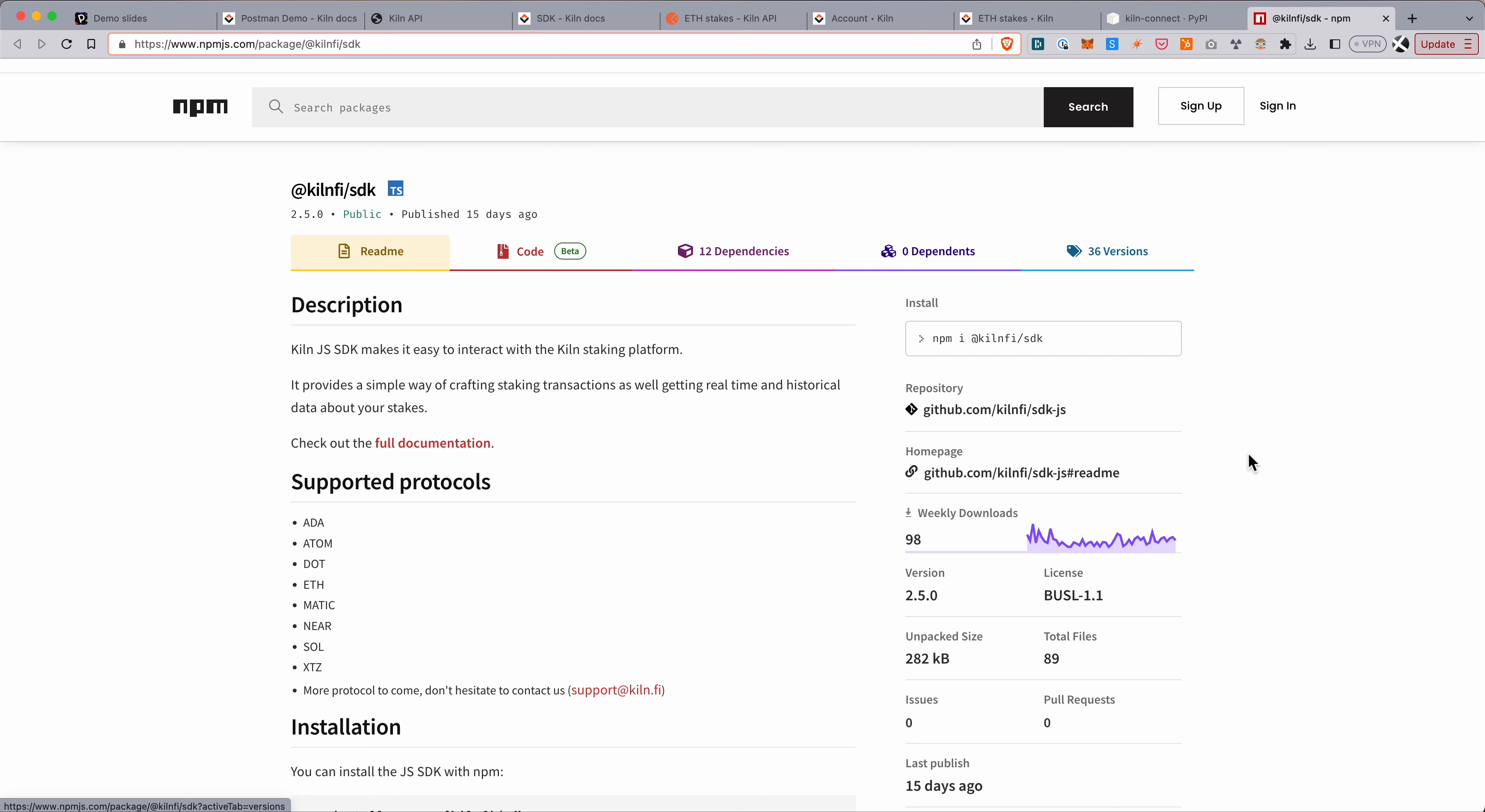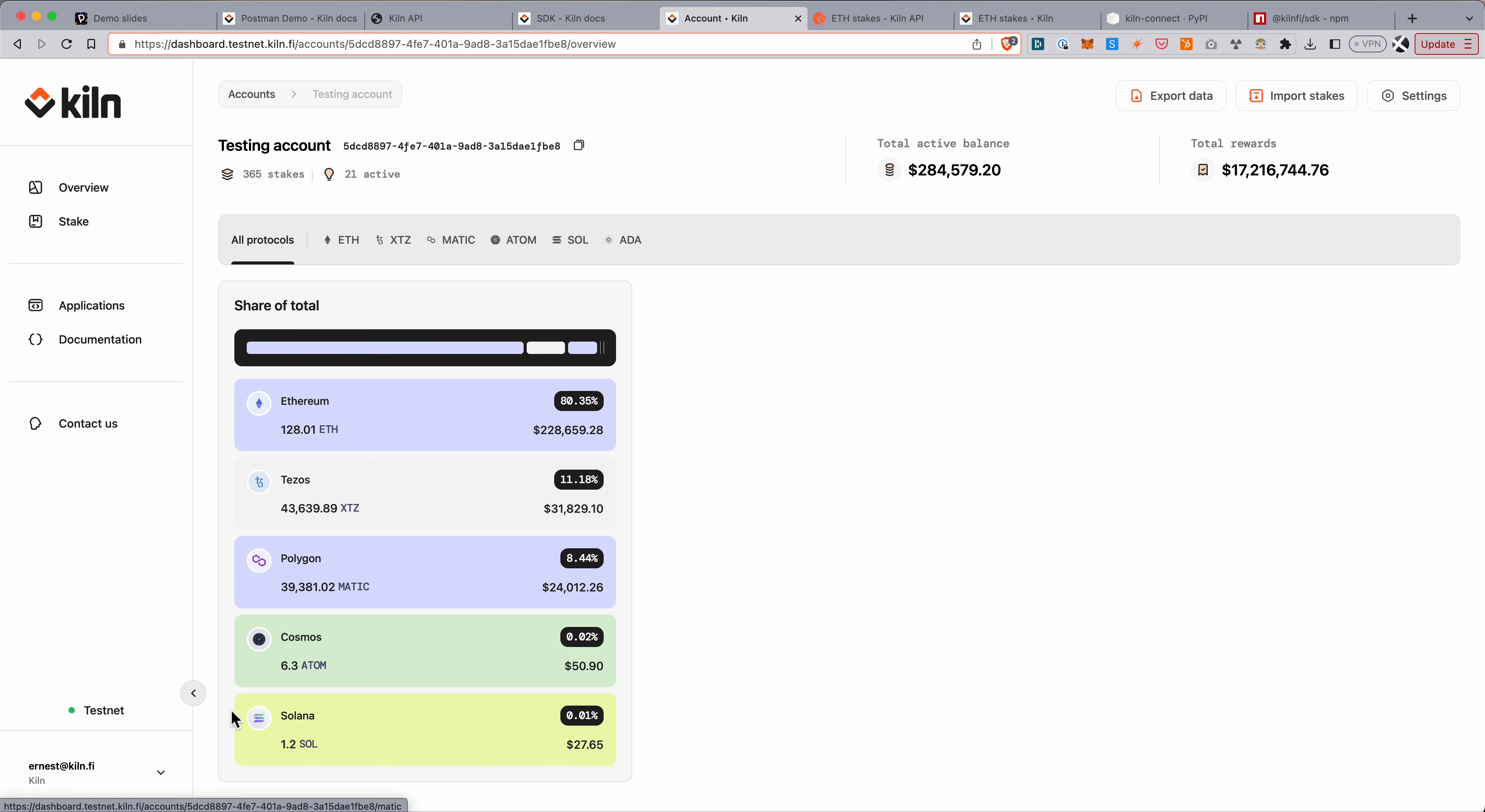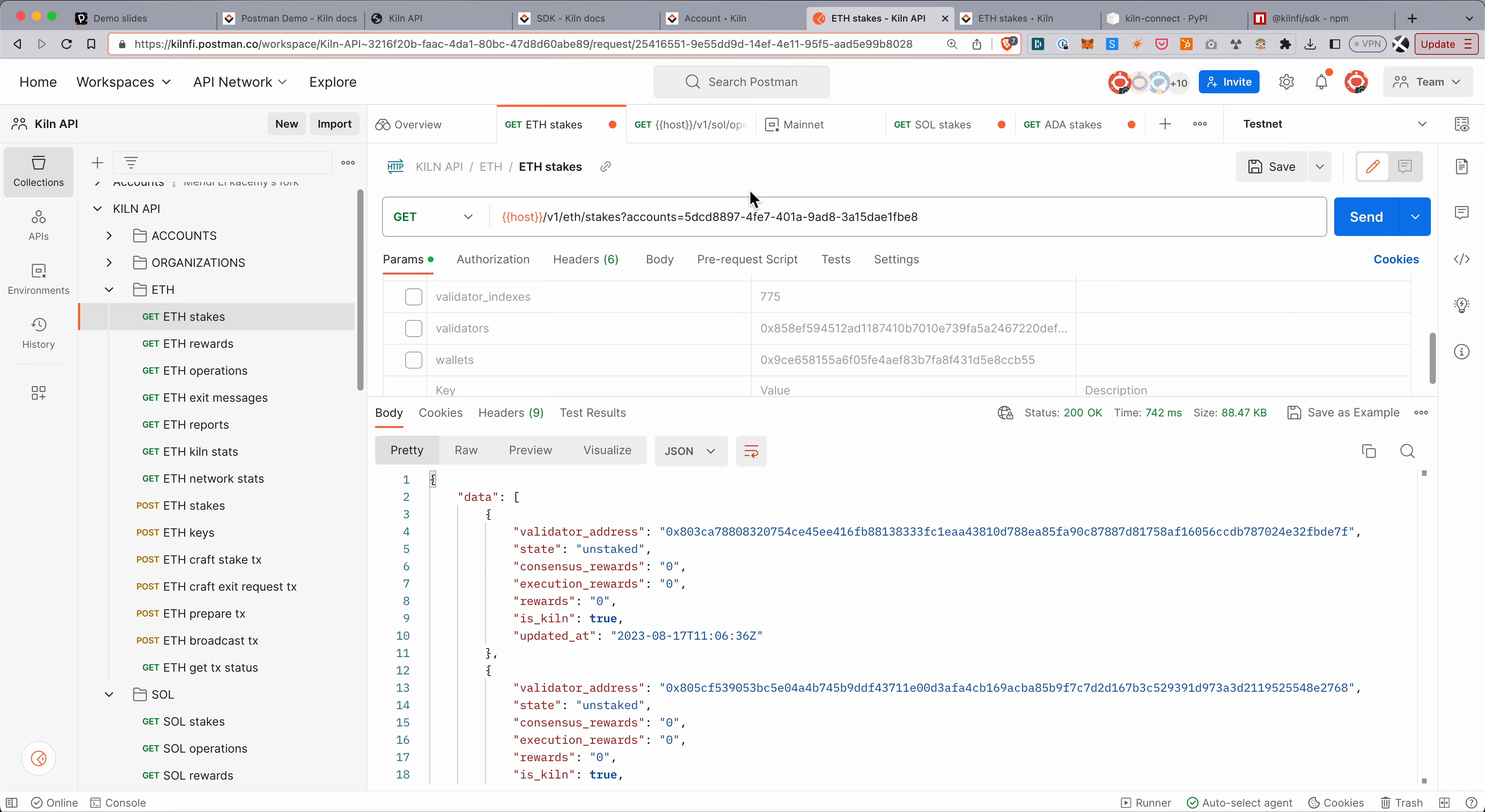So now I just want to show a quick example of how to query the reporting API. So I'm in a test account here. You can see that there's 365 different stake addresses on five different protocols. And what I just want to show is that it's very flexible in terms of how you can query things. So for example, I can copy this account address. So the account is the entity that groups all these stakes across these networks in the Kiln dashboard and I can query.